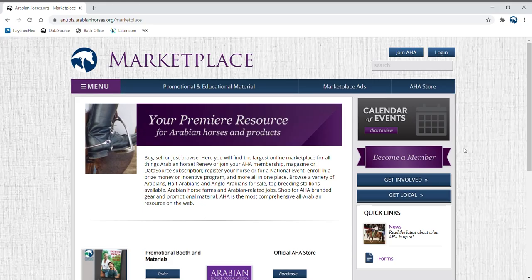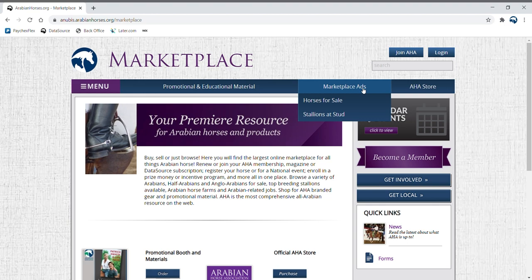To search for a stallion at stud, hover over the marketplace tab and choose the stallions at stud option.